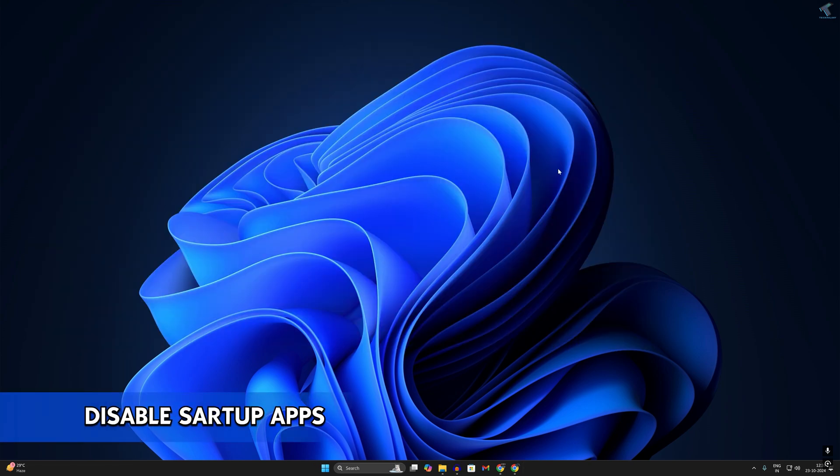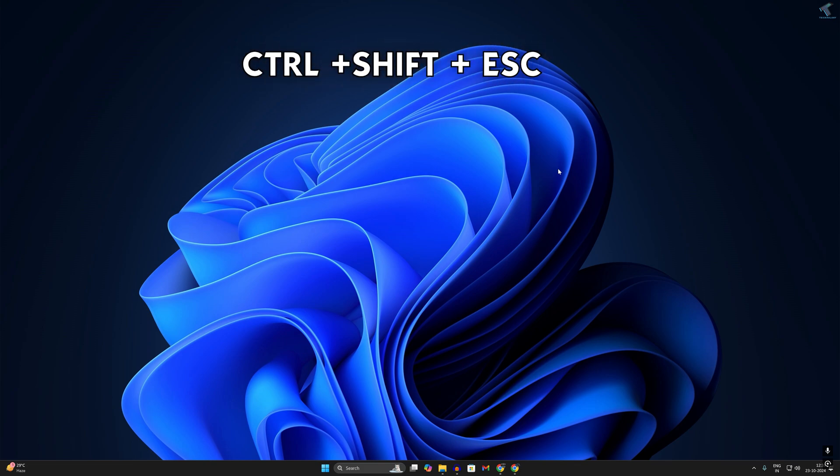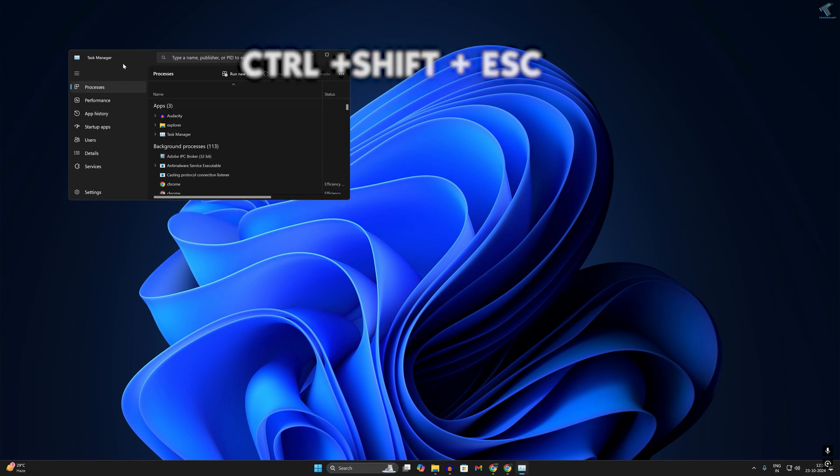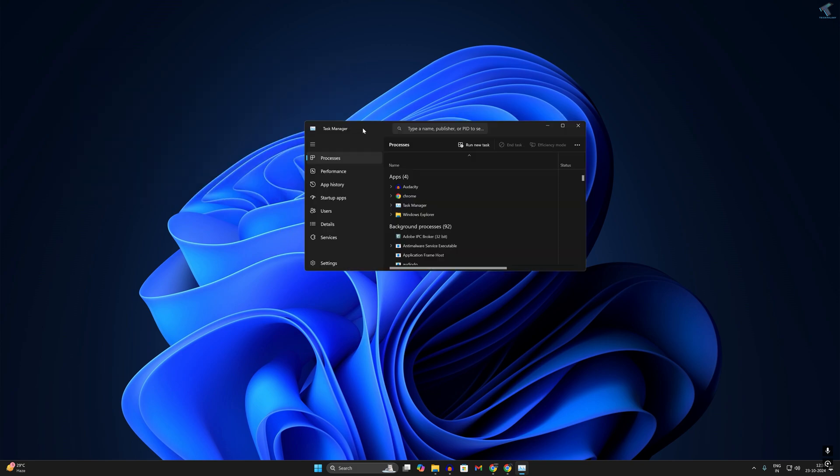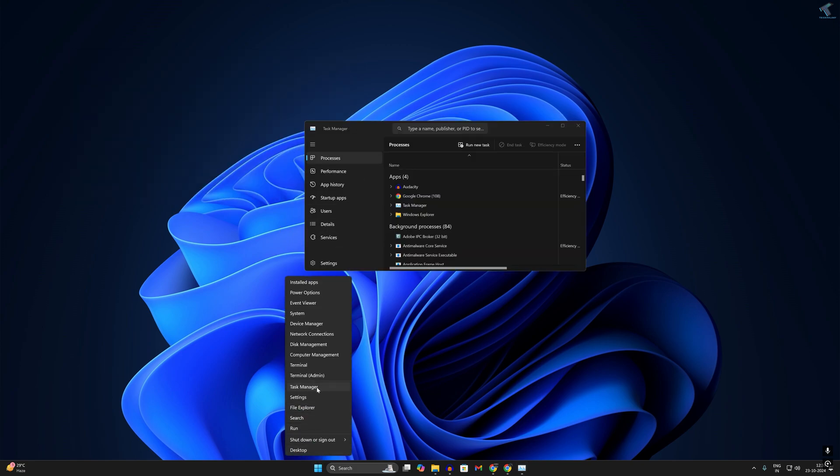Number three is disable startup apps. Sometimes unnecessary apps and programs run at your startup without your knowledge. So if you want to disable it, simply press Ctrl, Shift, and Escape button together from your keyboard and it will open Task Manager as you can see. Also you can right-click on your Start menu icon and click on Task Manager.